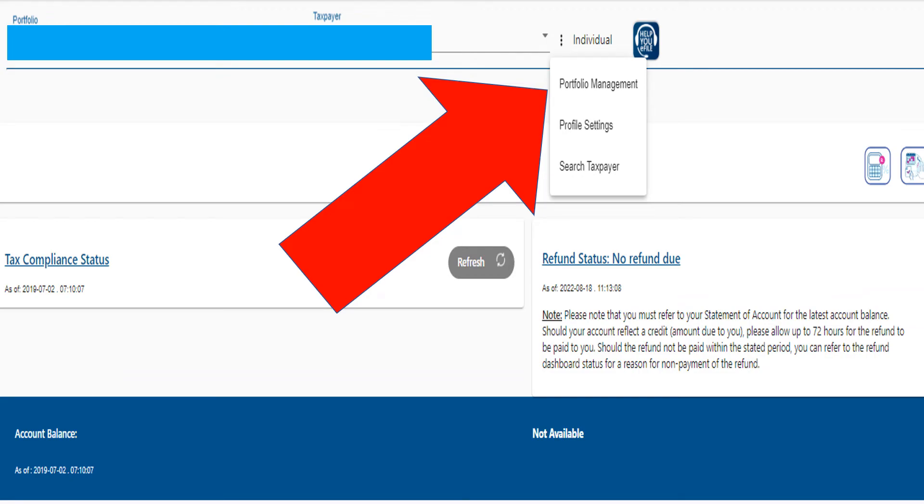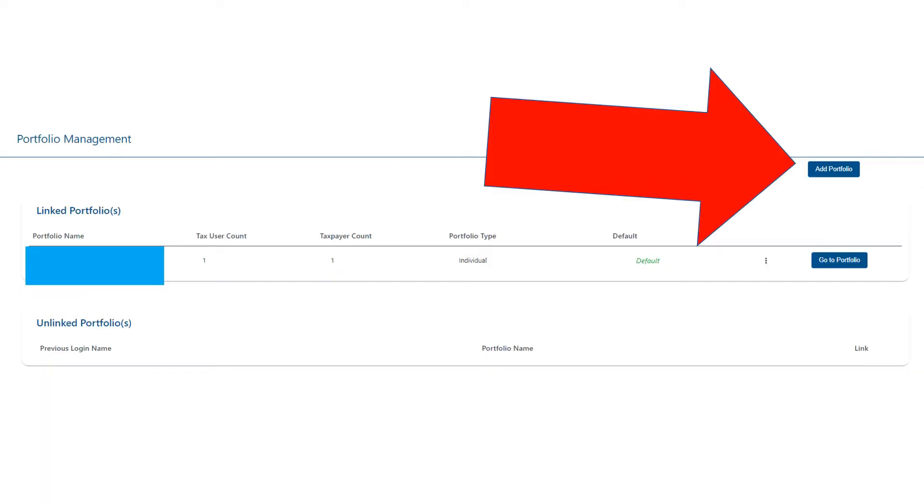You can click on the three little dots, go to portfolio management, and come up to this page. Then you'll see we have blocked out my name—it'll say your own name because it's your own profile. You're going to add portfolio to add the company's portfolio.